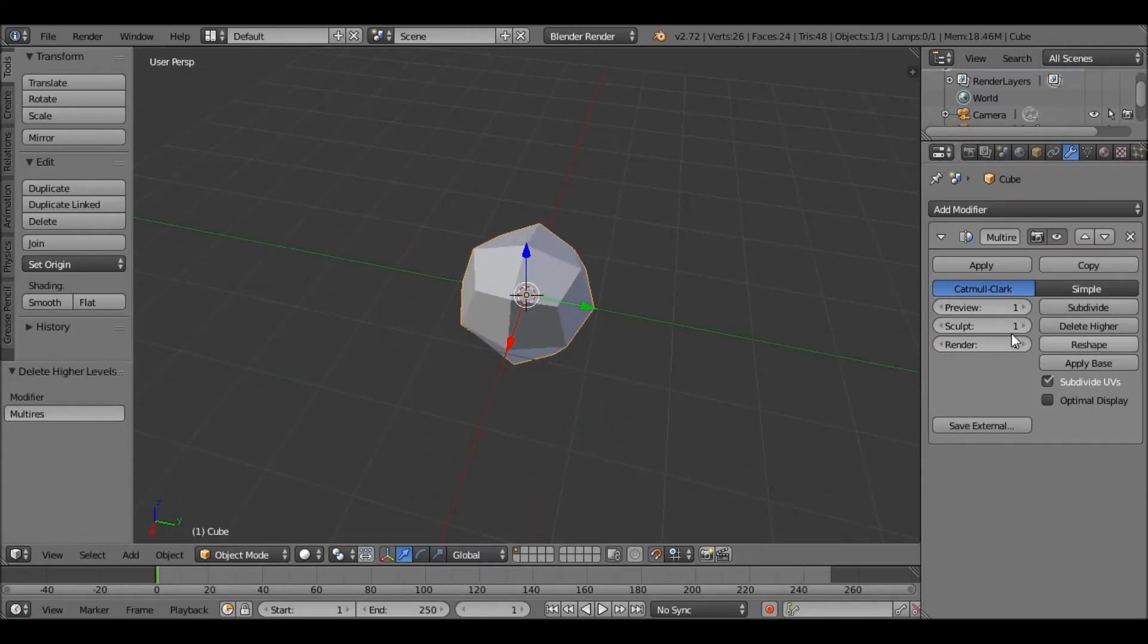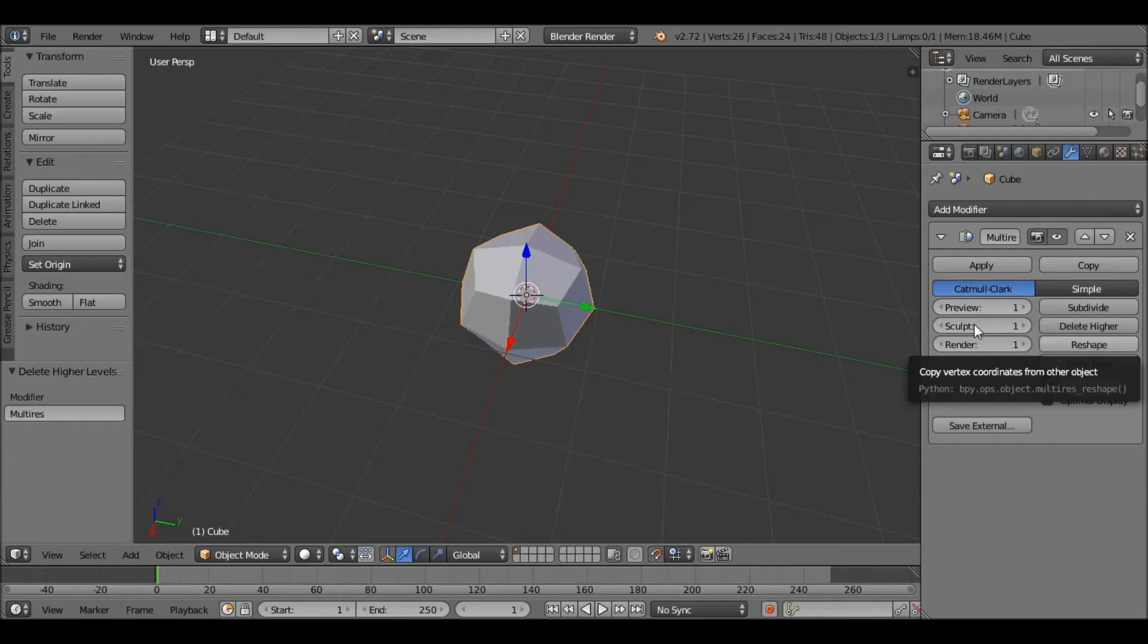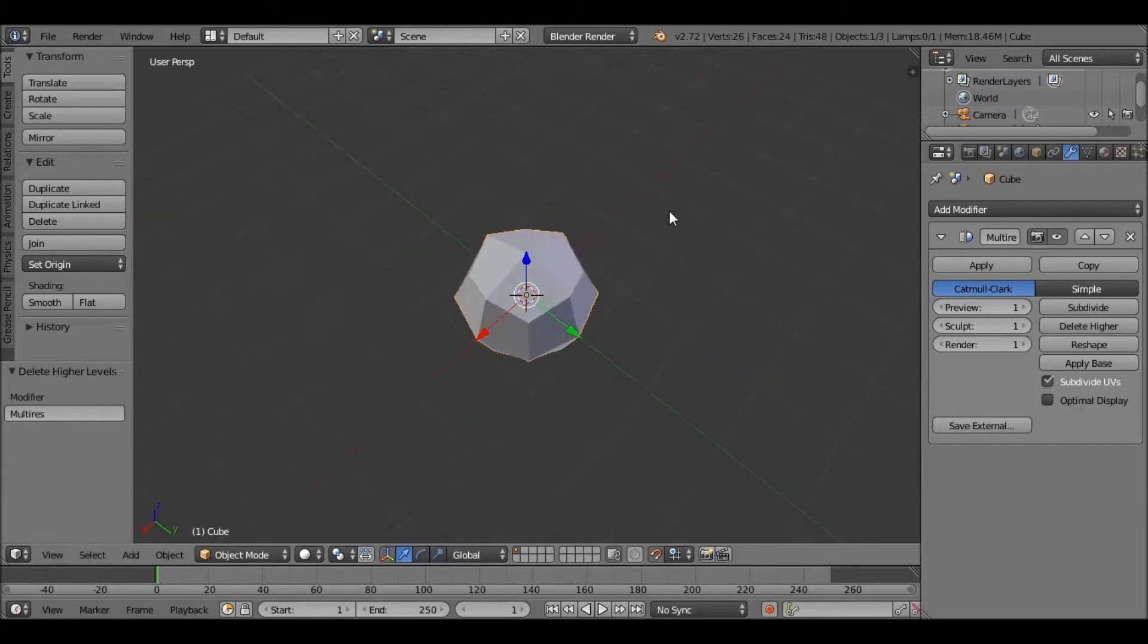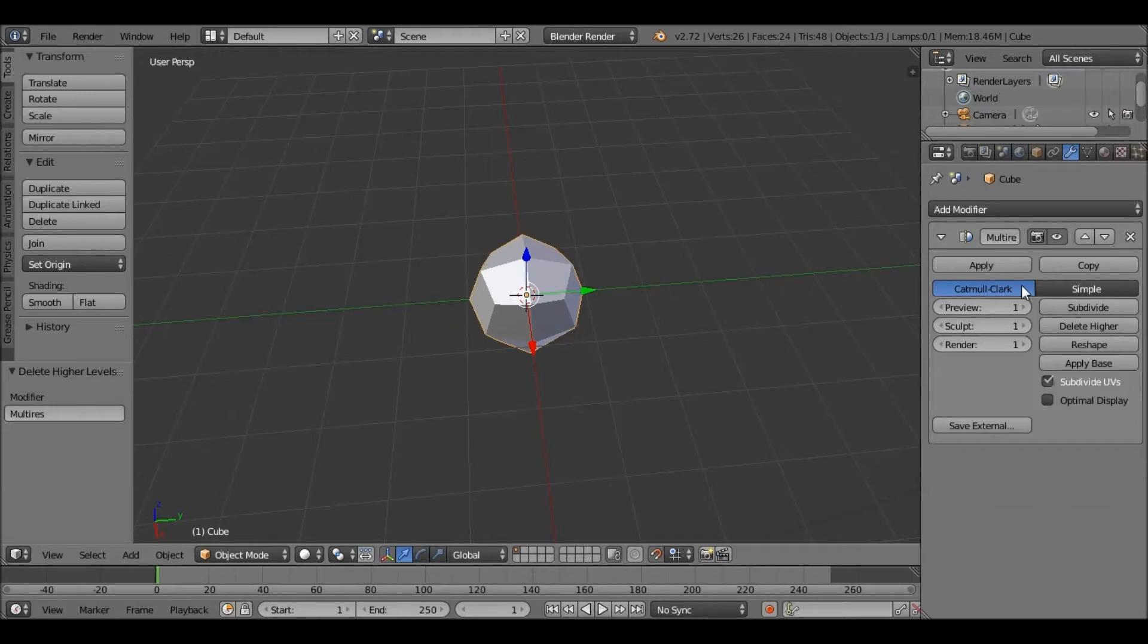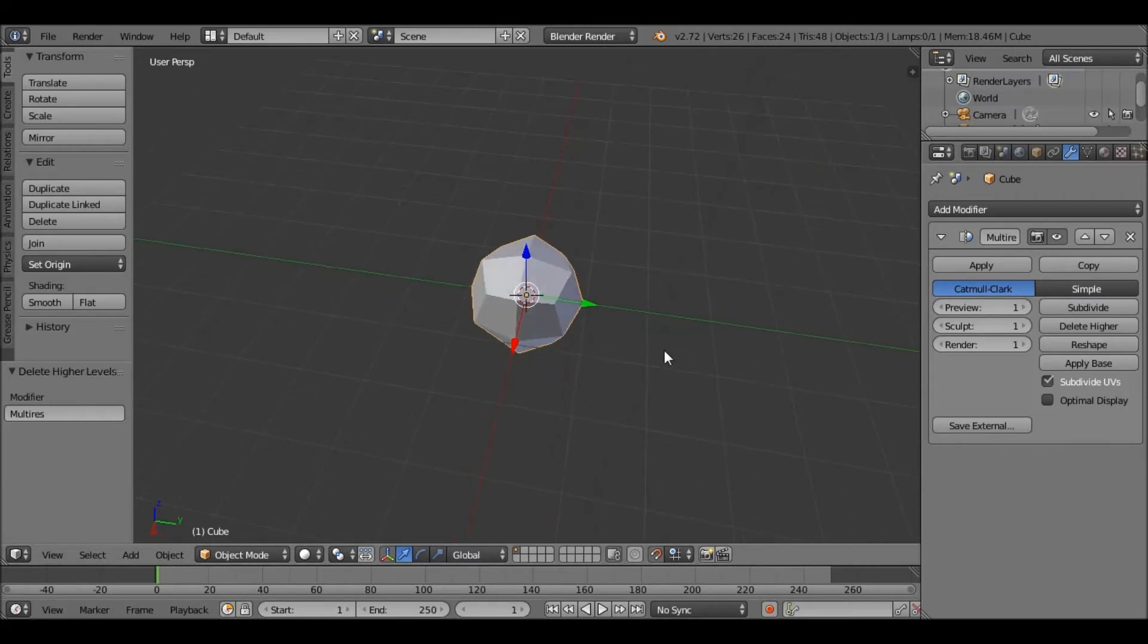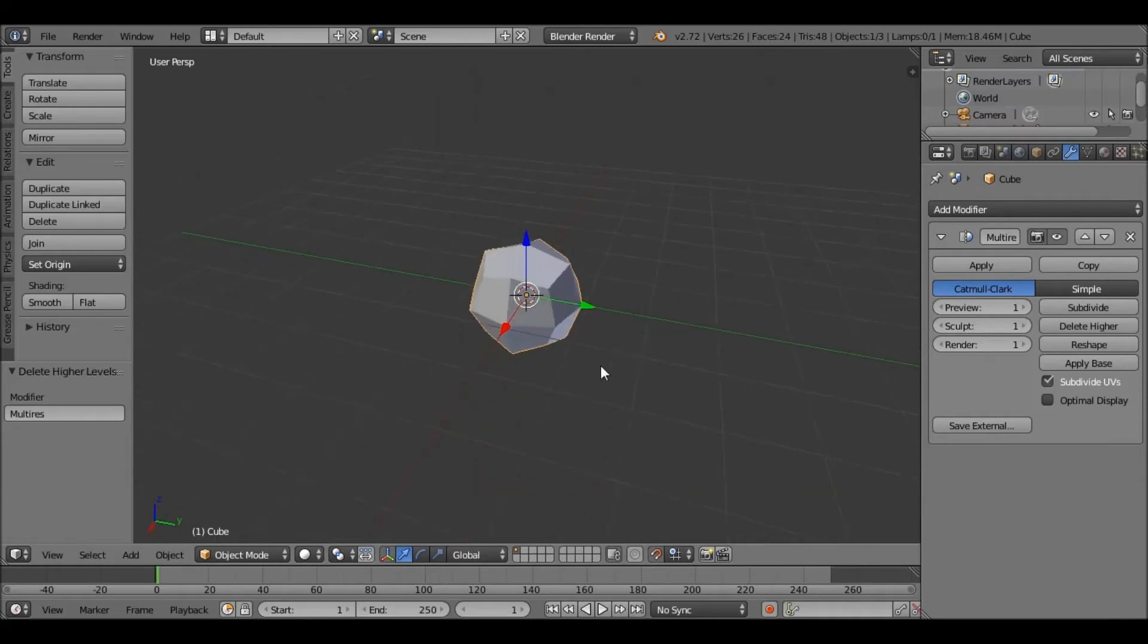Reshape is slightly more complex. What we can do is, if we have a mesh that's got exactly the same number of vertices, then we can reshape this mesh to be the same shape as that other object.